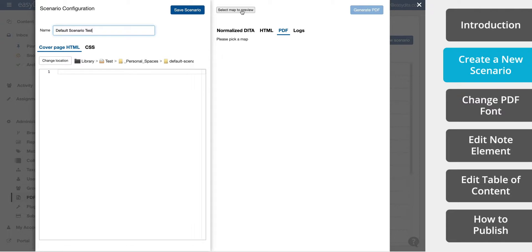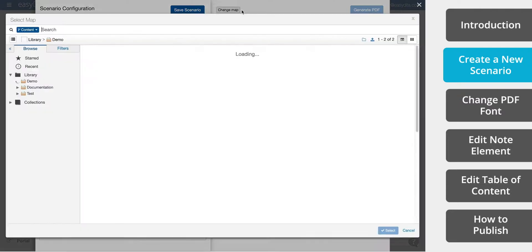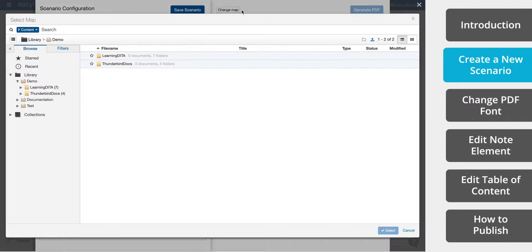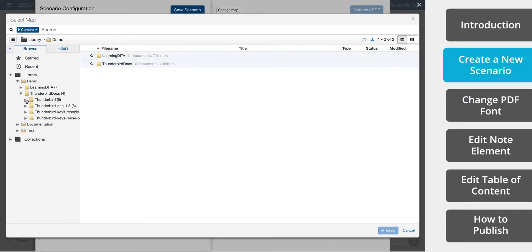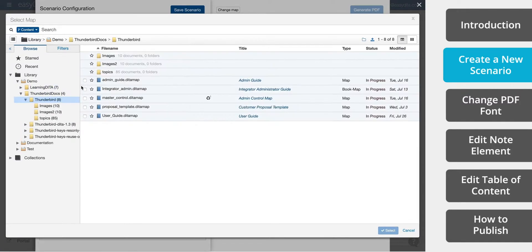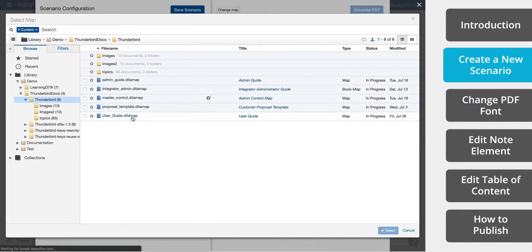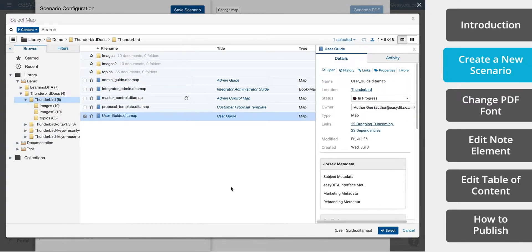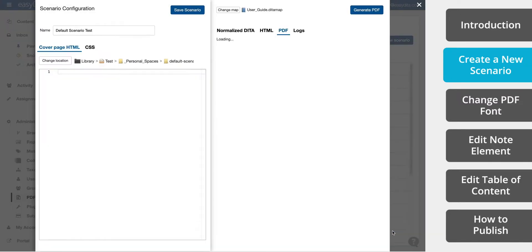Before we style our scenario, we will select a map and use that for previewing. We recommend that organizations create a test map and fill it with all of their standard and unique elements. This test map is a fast way to ensure that scenarios work well with all the organization's content.